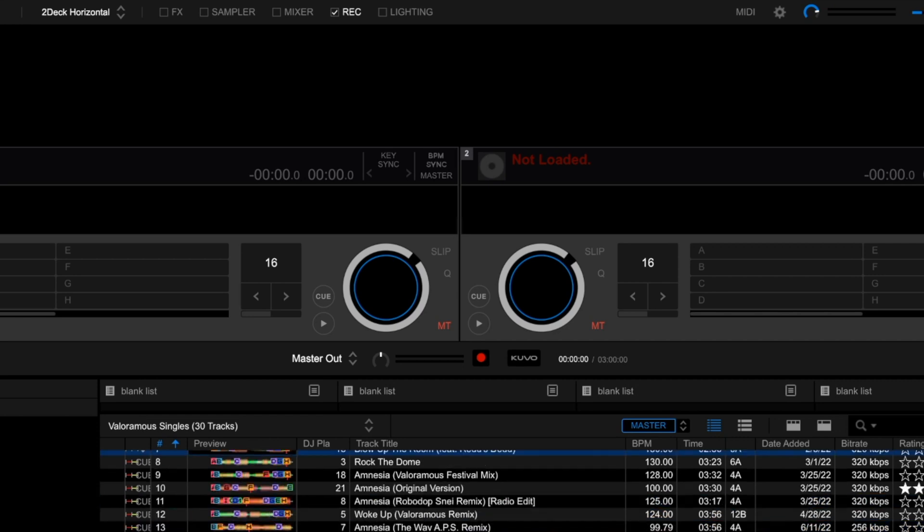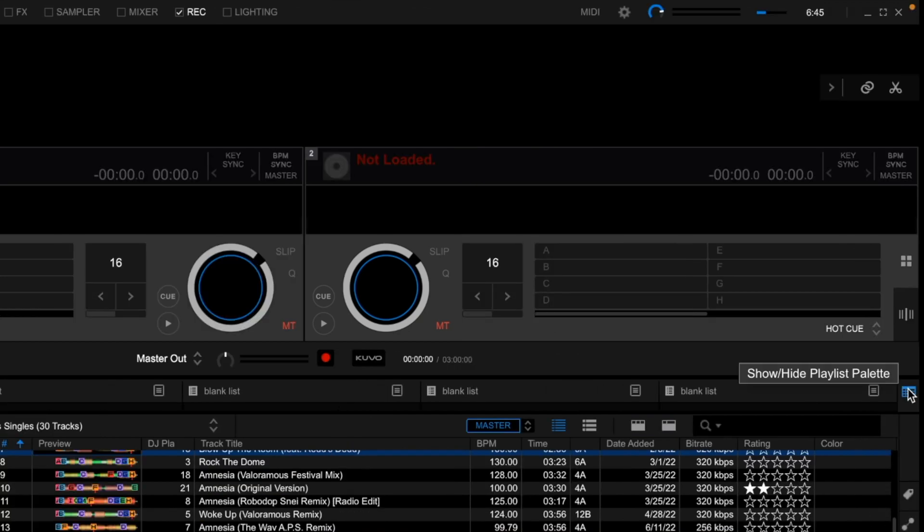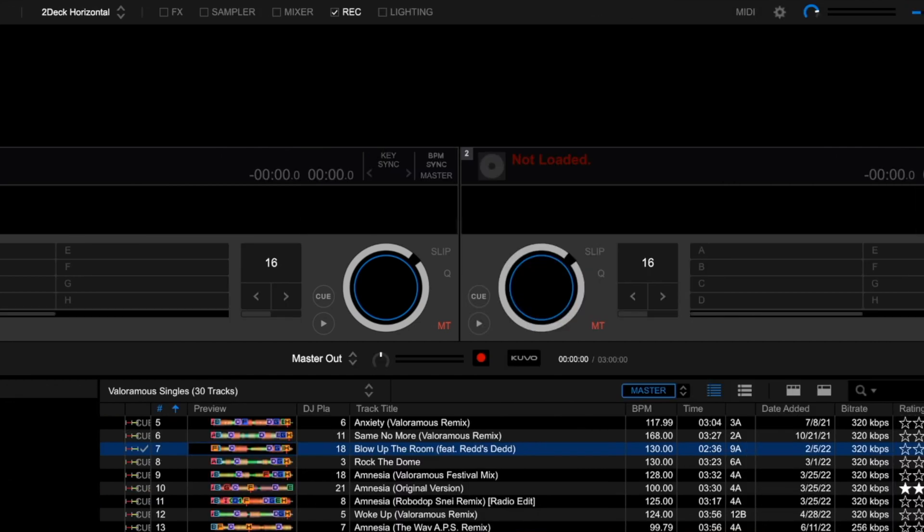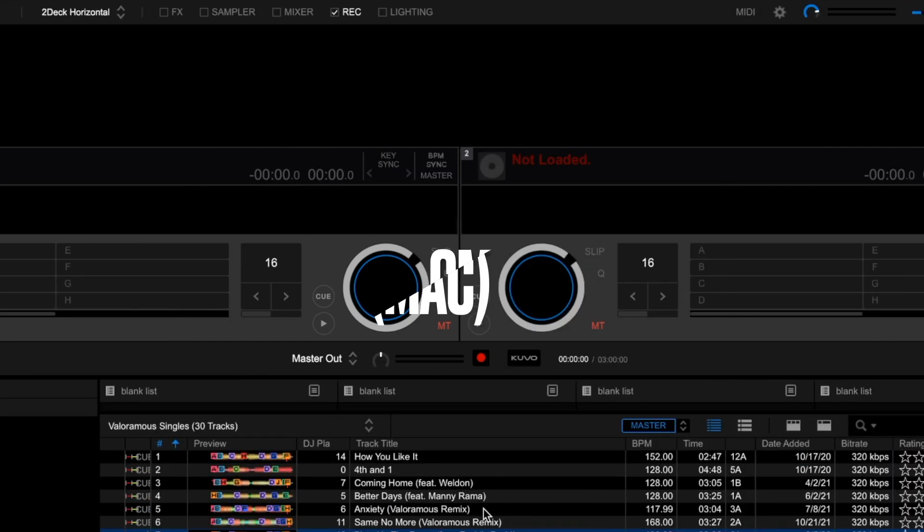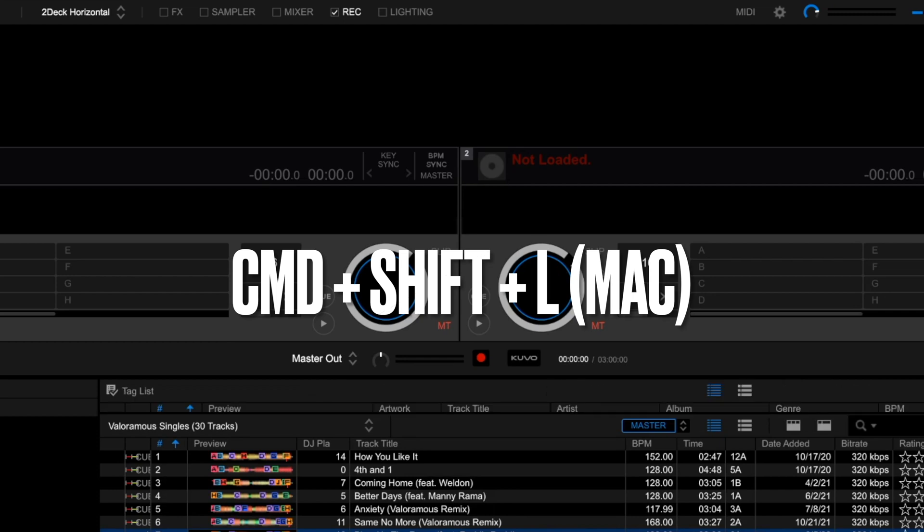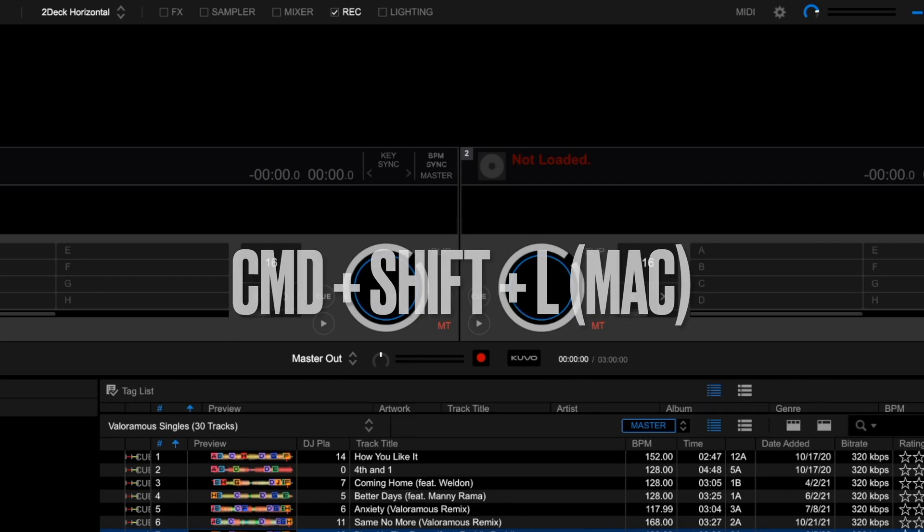And you will probably have some default shortcut keys within Rekordbox. One of them is Command, Shift, and L if you're on Mac. And this will switch to the Tag List feature. Now, in order to show some of these lists up here, you're going to want to press this Playlist palette. So you can show or hide the Playlist palette, and then press Command, Shift, and L. And then this will bring you to the Tag List.